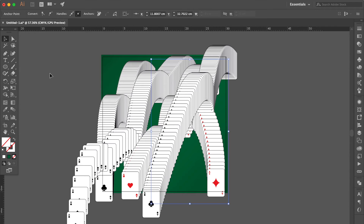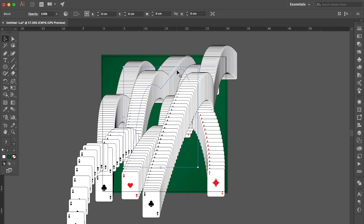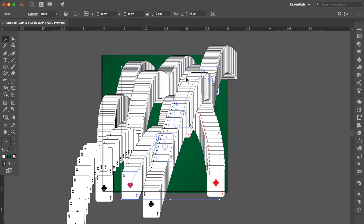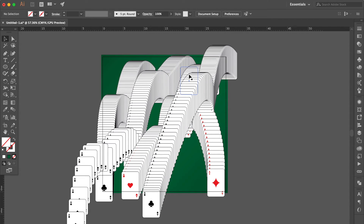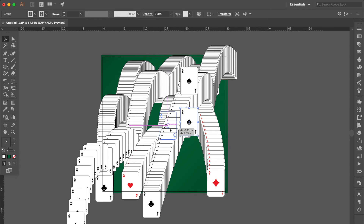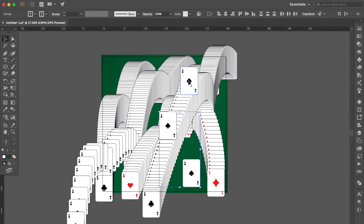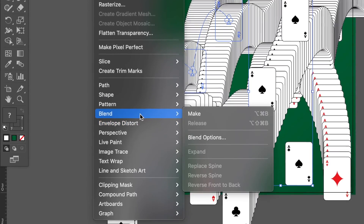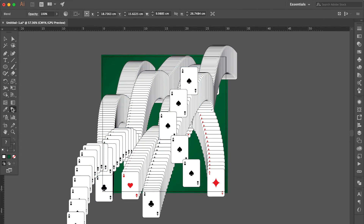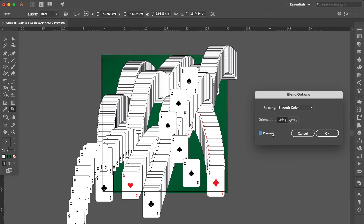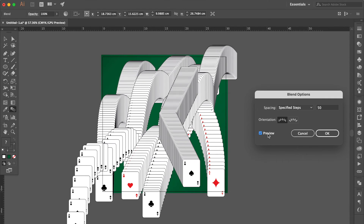Use the Selection tool, select this group, press Command to lock the object. Select this group, press Command to lock the object. Select this group, press Command to lock the object. Select this playing card, press Command C then Command F, bring to front. Hold the Option key to duplicate it, move here. Hold the Option key to duplicate one more, adjust the position. Hold the Shift key, select these three objects, go to Object, select Blend, click Make. Double-click the Blend tool, click Preview, select Specified Steps, change the number to 50, OK.